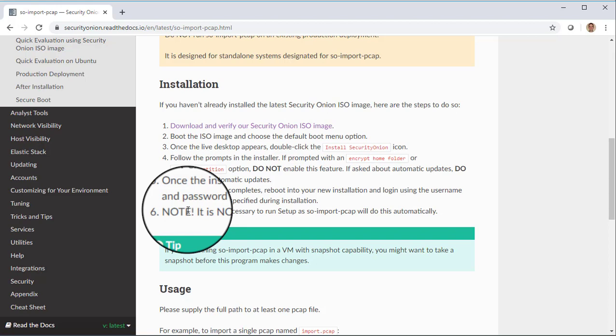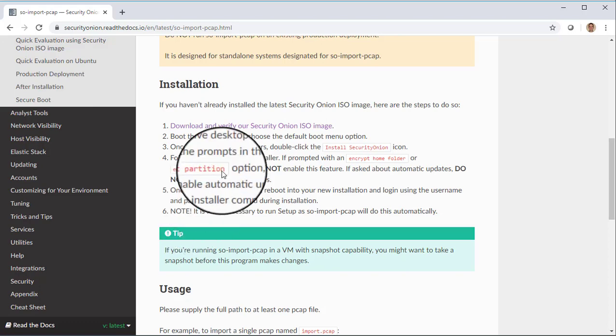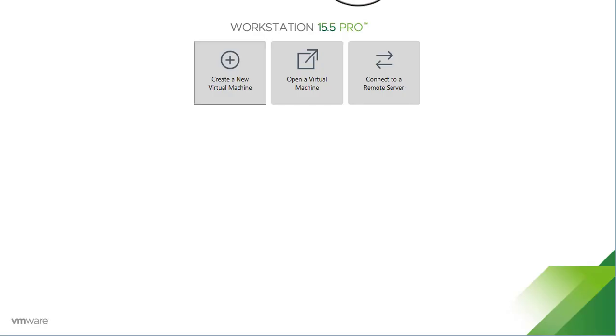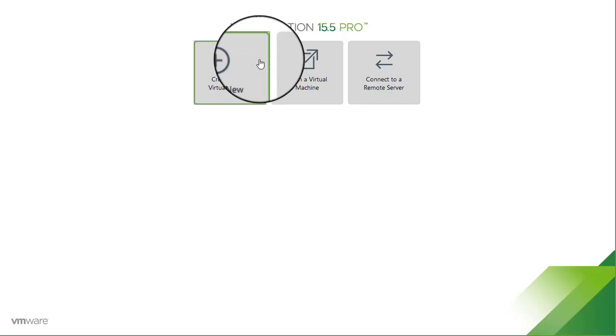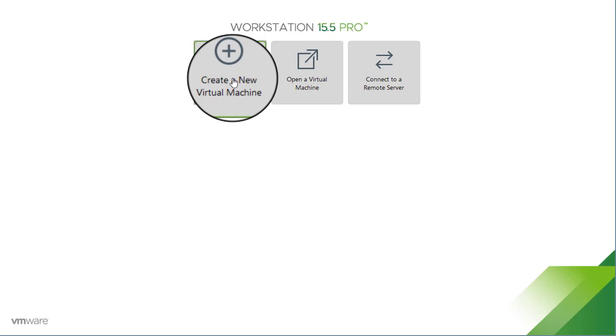So now that we've got kind of an overview of what we're going to do, now let's actually make it happen. So I'm going to switch over to VMware Workstation. You could use VMware Player, VMware Fusion, VirtualBox, just about any virtualization solution, and that process is going to be very similar.